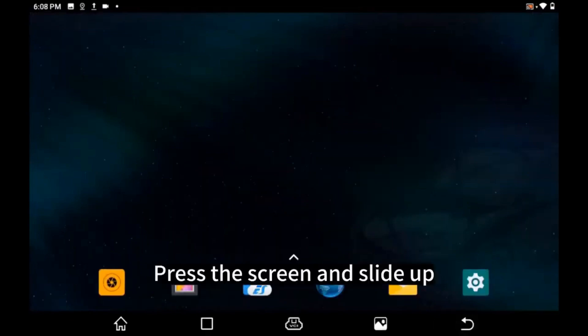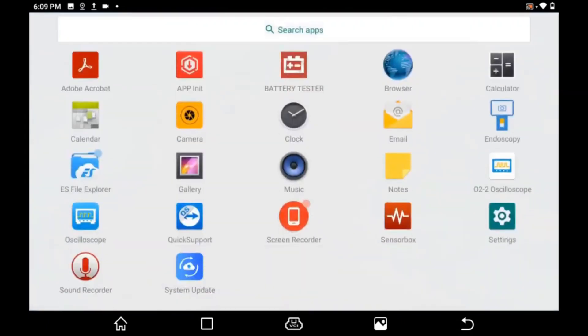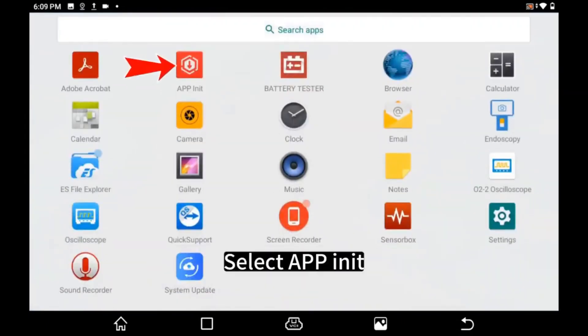Press the Screen and Slide Up. Select AppInit.